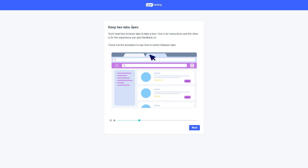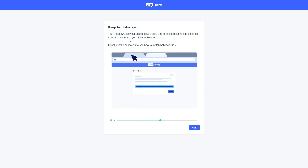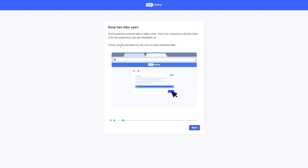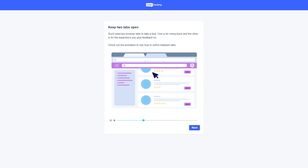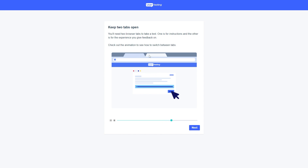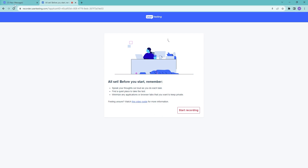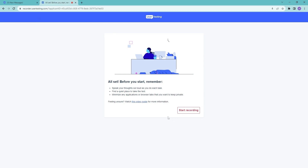It says you need two tabs open — one for the instructions and one for the experience you're giving feedback on. Check the animation to see how to switch between tabs. Click 'Next.' You can see two tabs are open. Once you click 'Start Recording,' another tab will be added. Remember to speak your thoughts and do this in a quiet place, minimizing any private applications. Click 'Start Recording.'